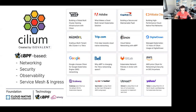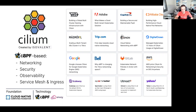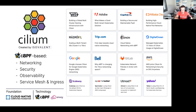Cilium is a CNCF project at incubation level, and we're currently completing all the requirements to graduate, hopefully later this year or early next year. Underlying Cilium are two core layers of technology: eBPF, and Envoy for layer 7 processing. Cilium is used across the world — many CNCF users, enterprises, on-prem, cloud, telcos. Cilium is very universal.